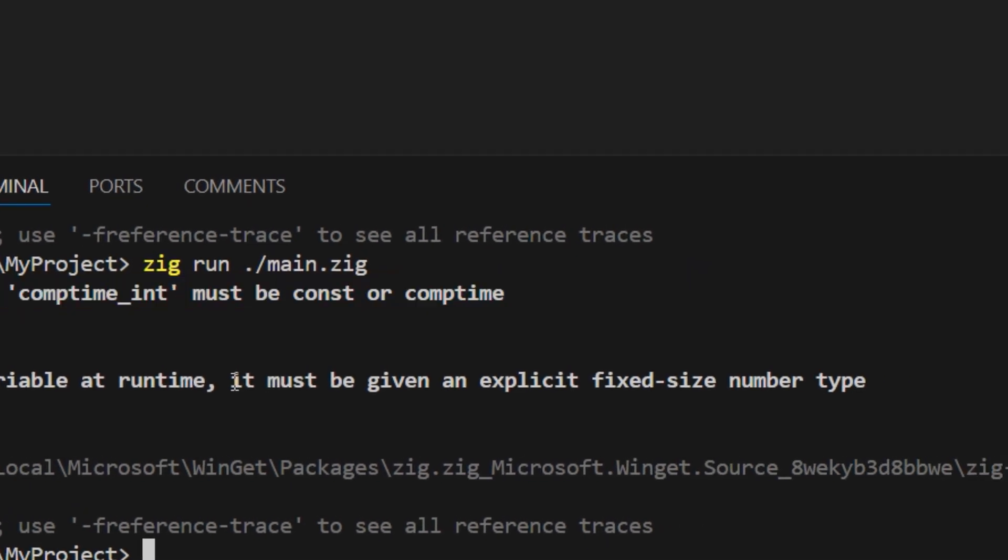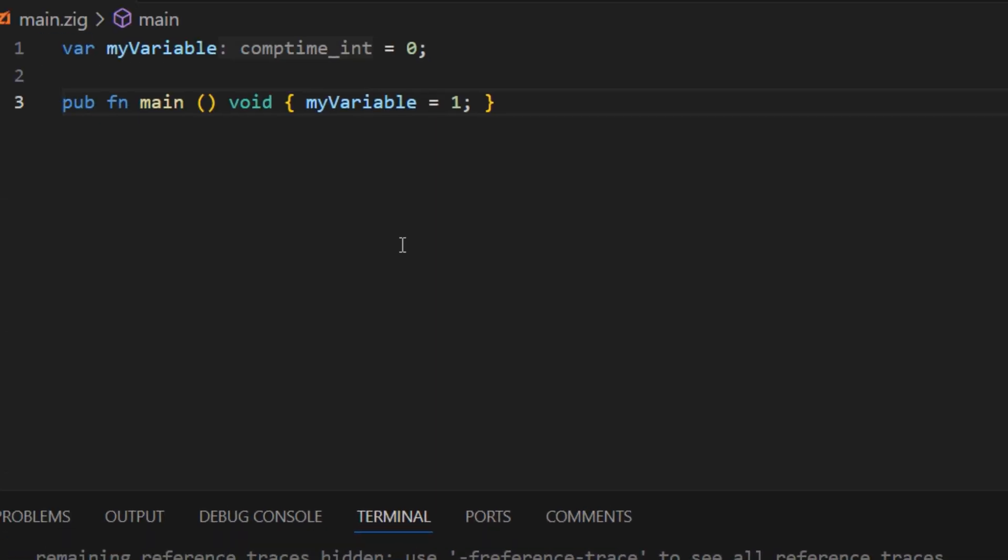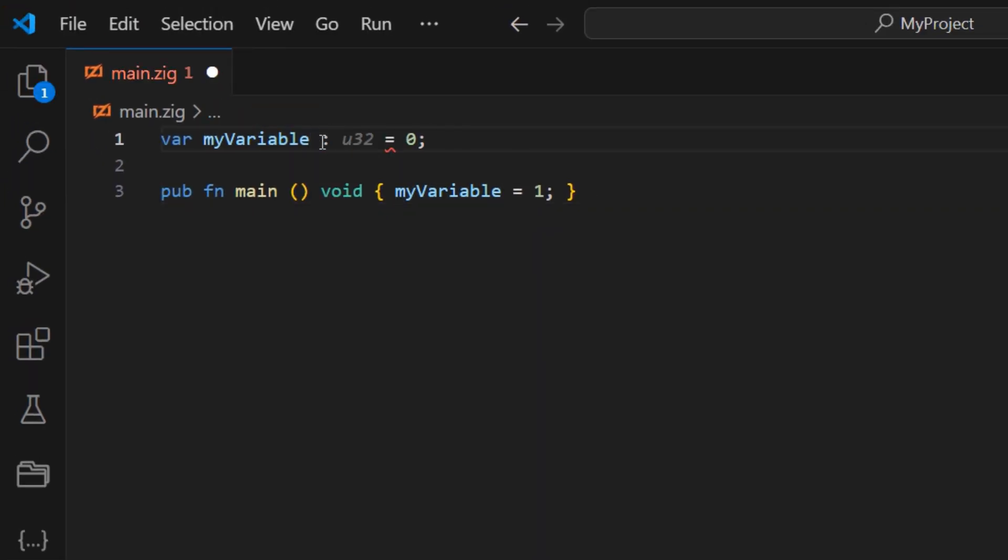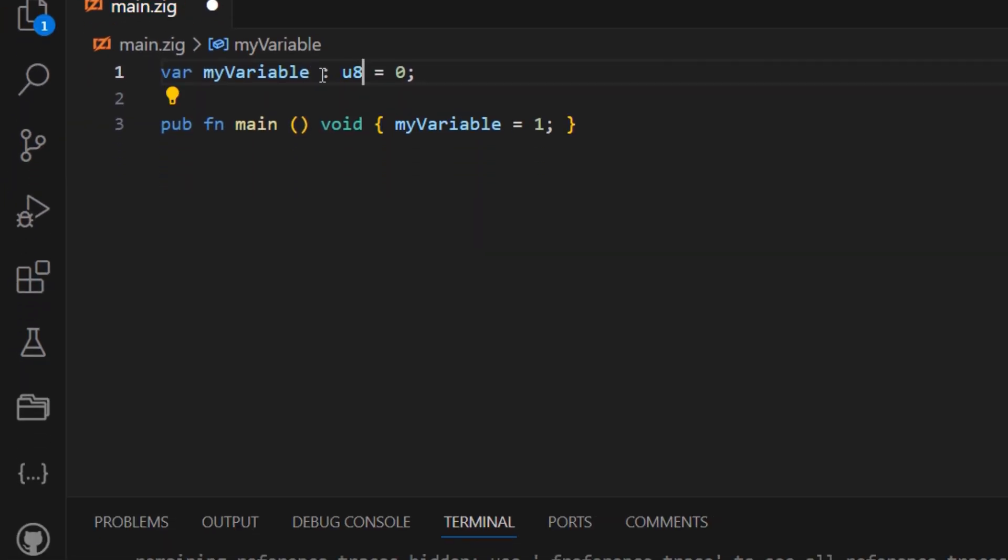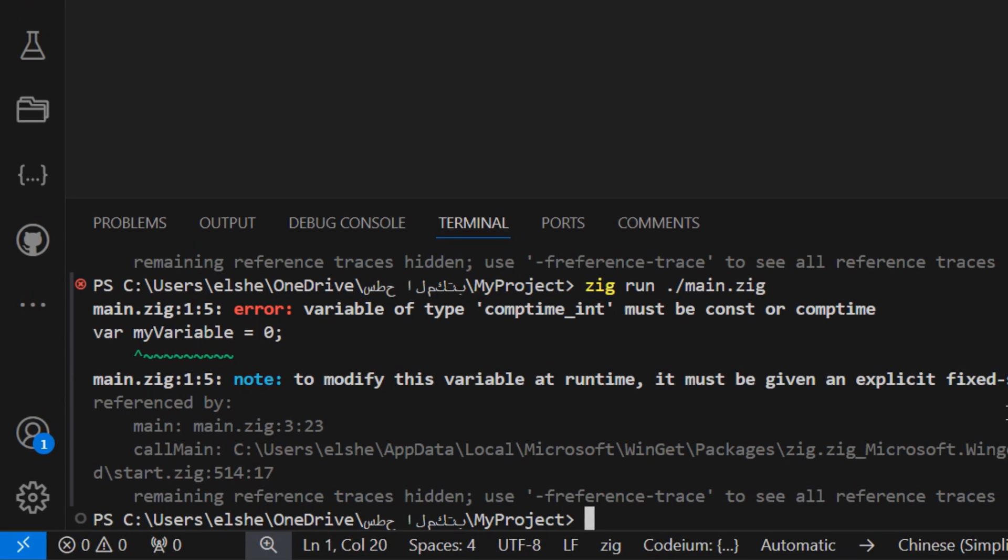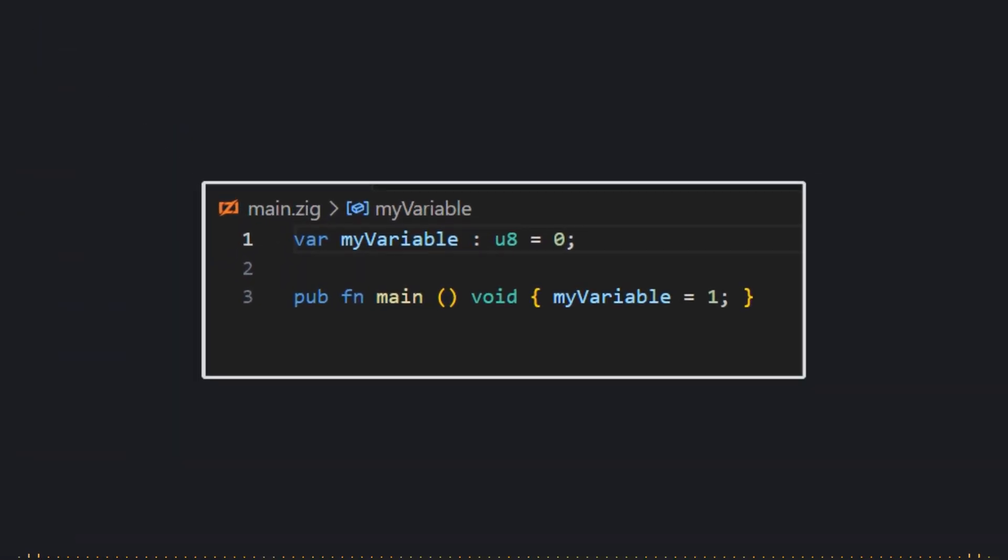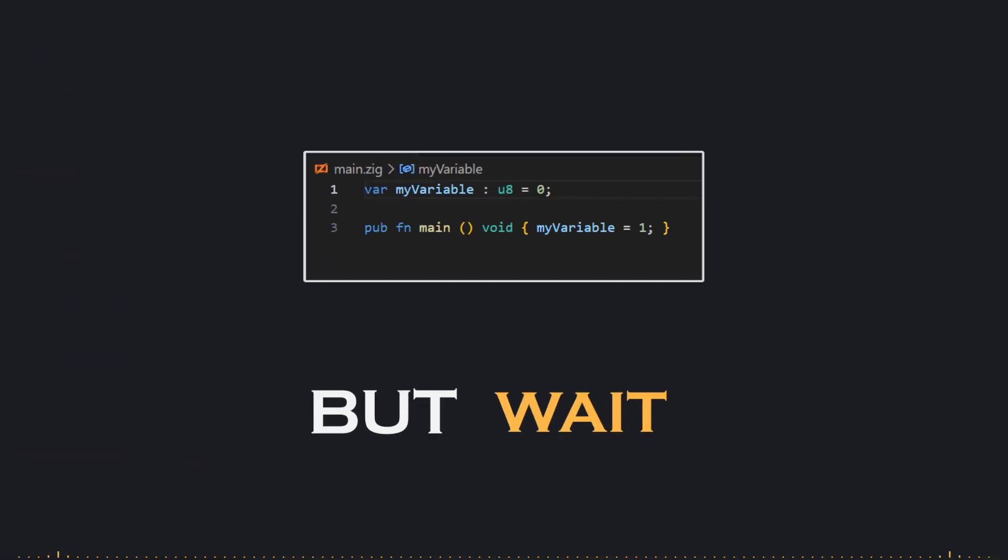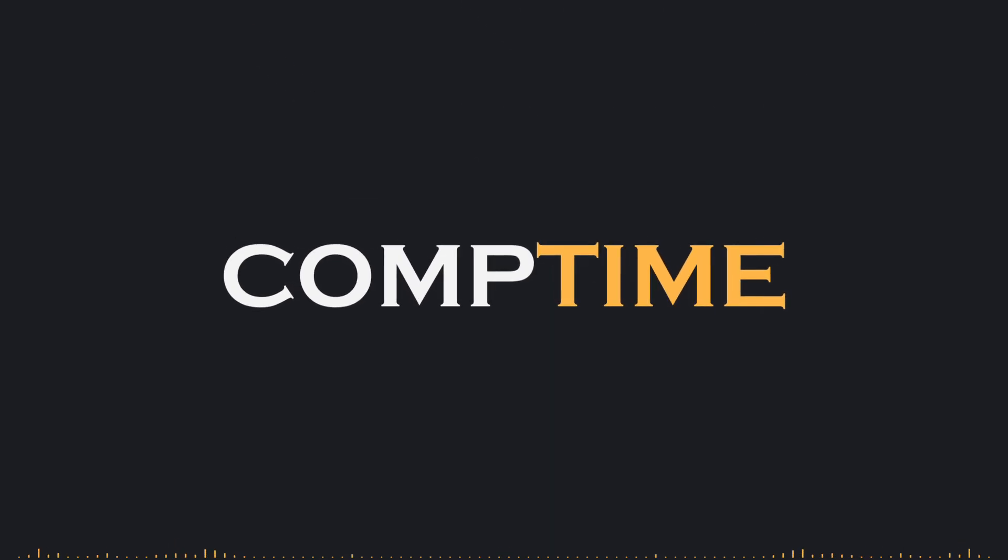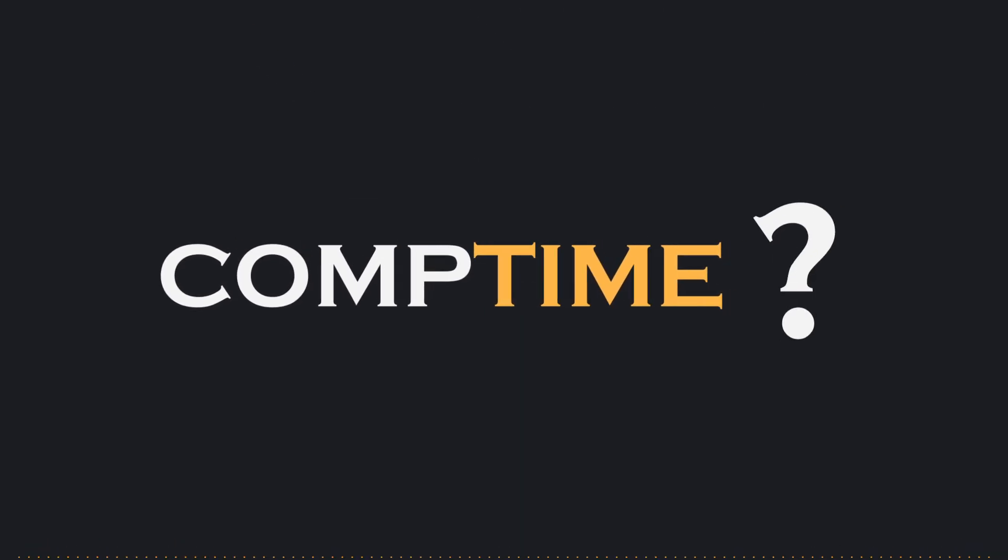This kind of assistance means that the editor can help us write cleaner, more accurate code, giving us a more efficient coding experience. Now, we almost understand why these terms are showing up, but wait, what is this compTime integer type?